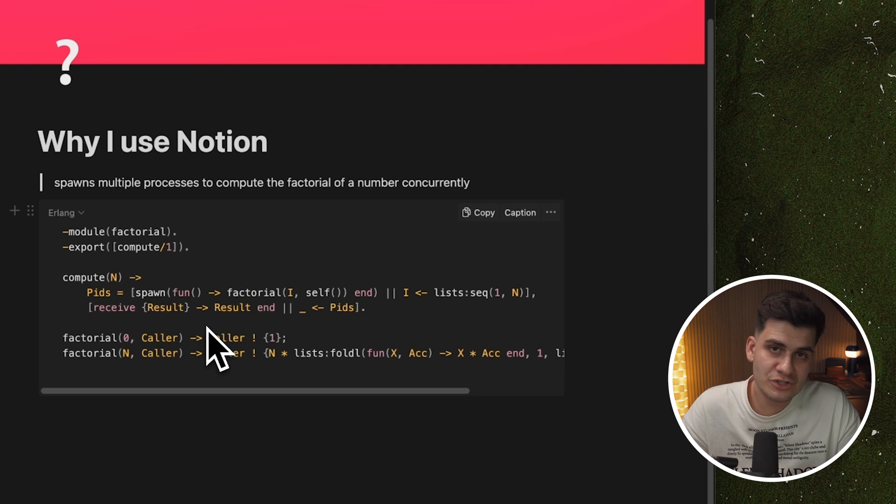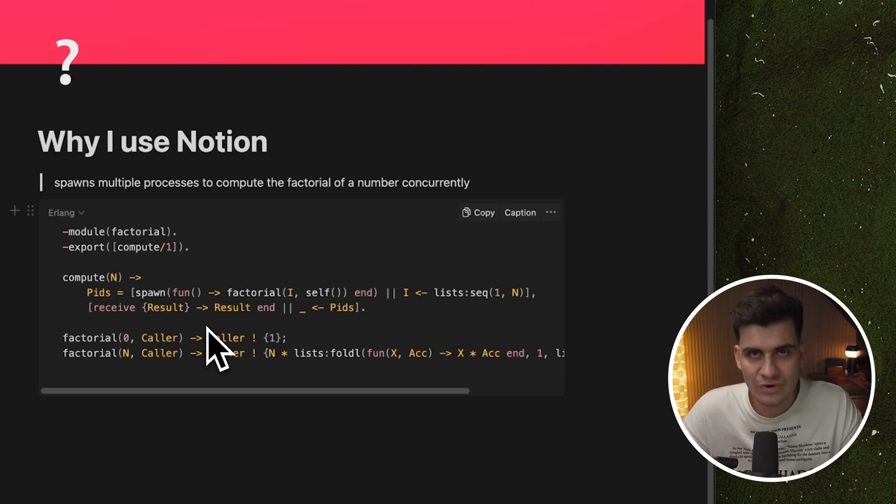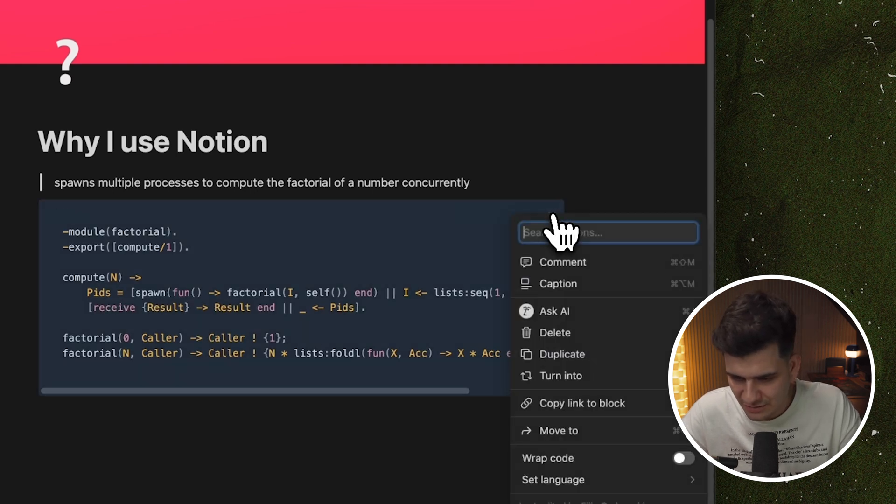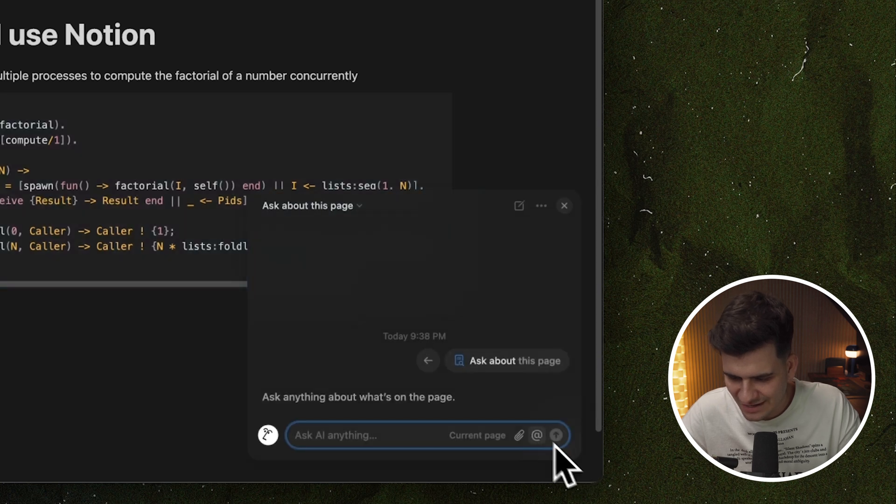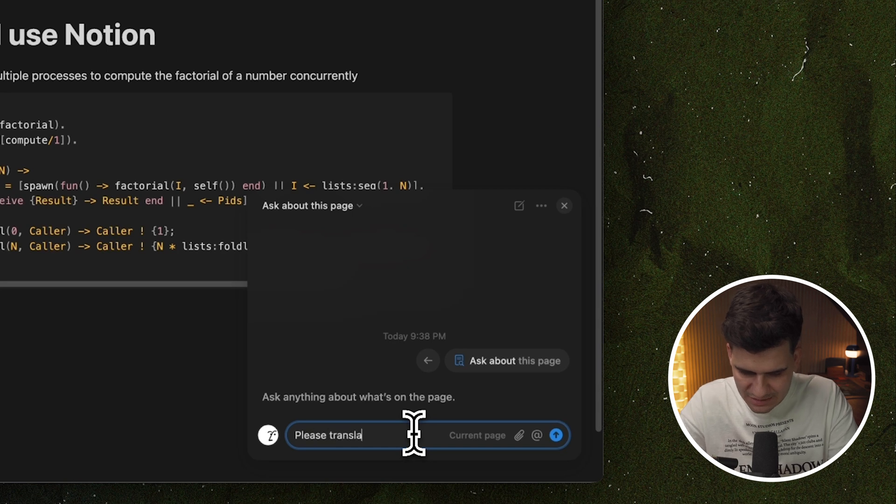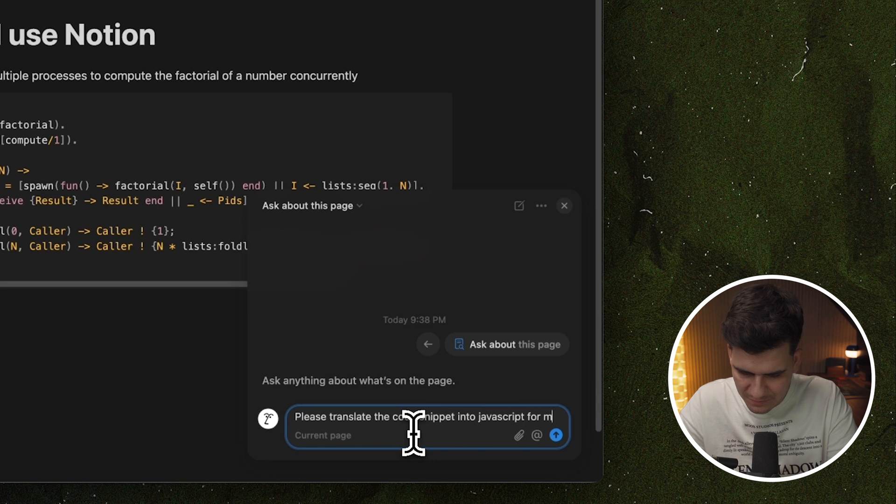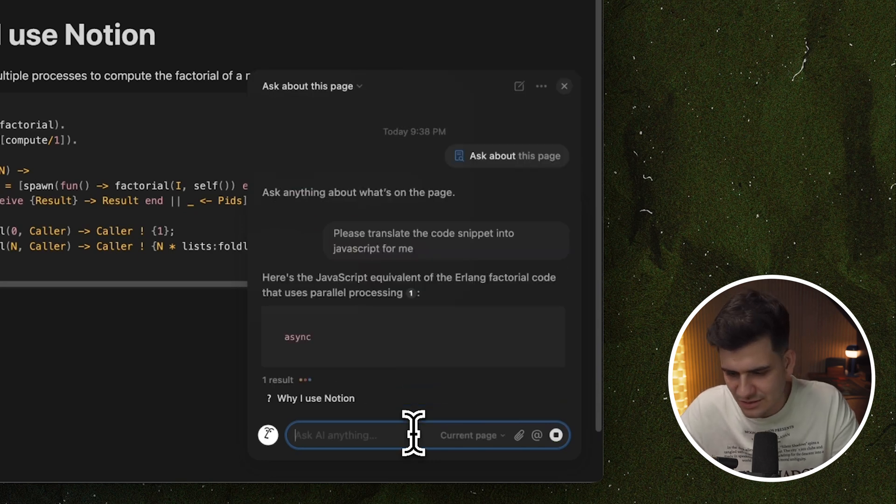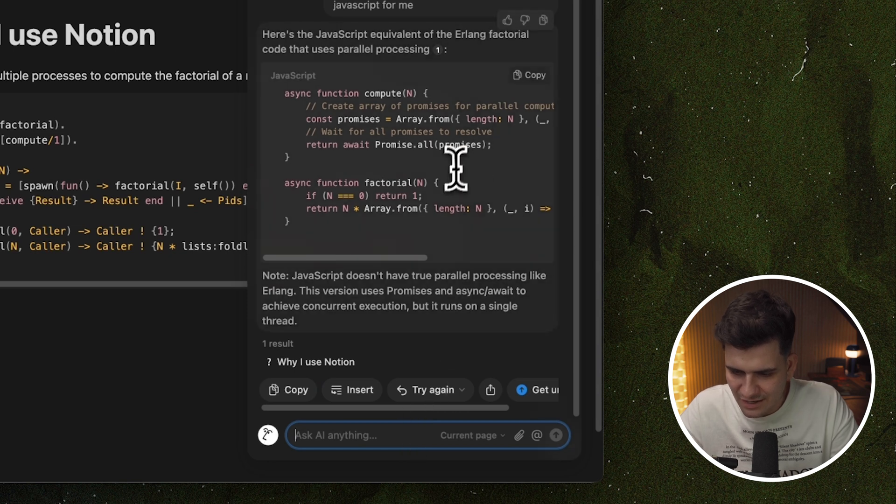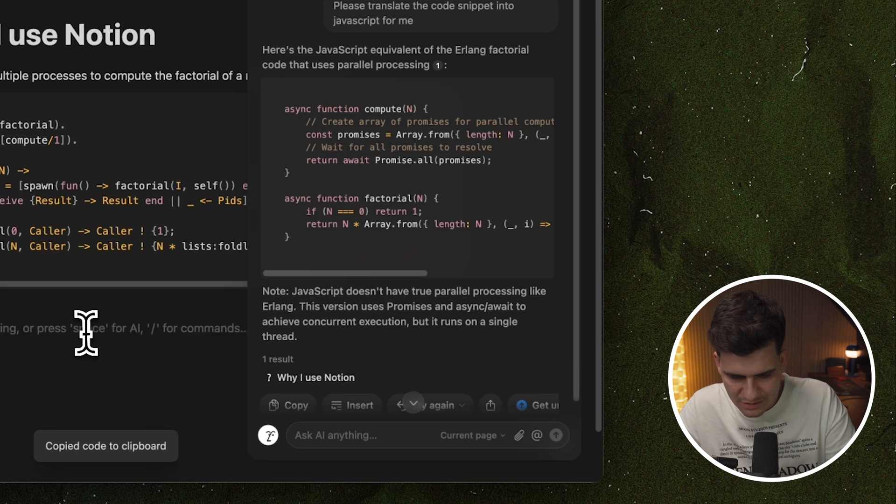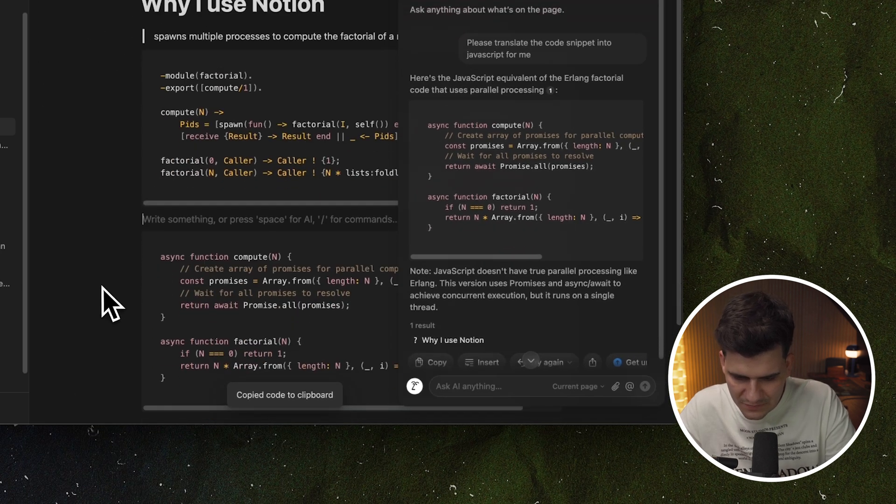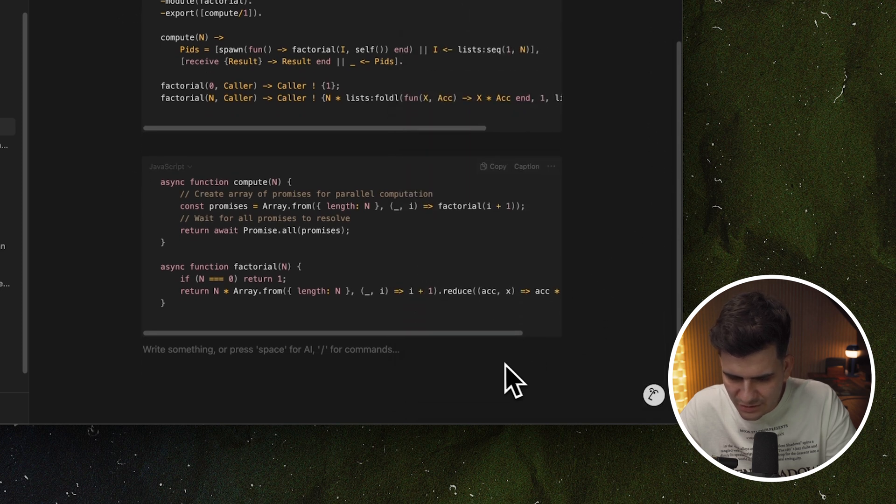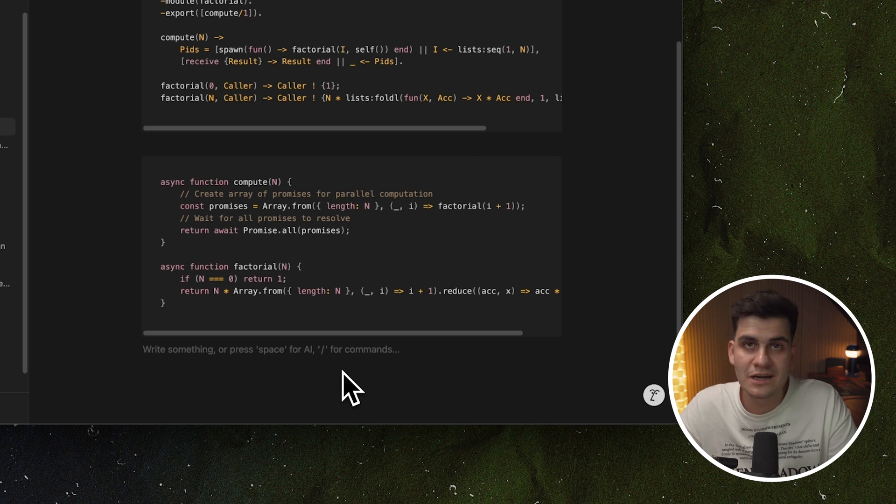Now this code snippet spawns multiple processes to compute the factorial of a number concurrently. No easy feat. Well, now I'm going to ask Notion to translate this for me because I don't understand Erlang. I'm a JavaScript guy. So I wanted to write it in JavaScript for me. I can just click on the snippet here and ask AI or I can just click on the very cute Notion face right here, the AI face. I want to ask about this page and I can say, please translate the code snippet into JavaScript for me. And as simple as that, essentially it understands that we're talking about this page. It's taking the code here in Erlang and it's creating a compute function that will calculate the factorial of a number. If I just close this, you'll see that it does a compute function and it calculates the factorial. So it works and it translates the code.